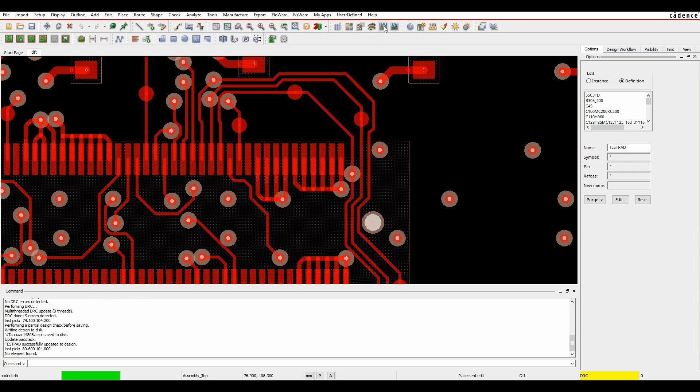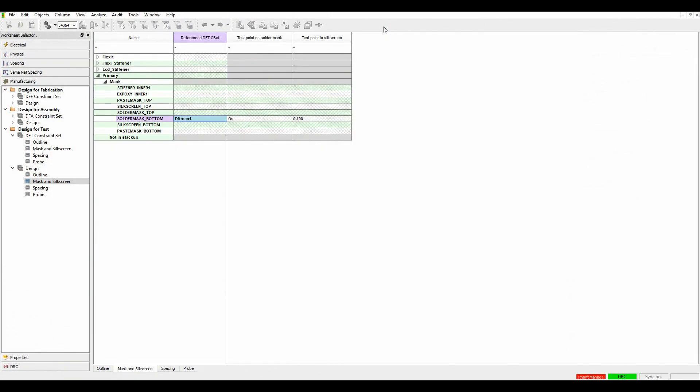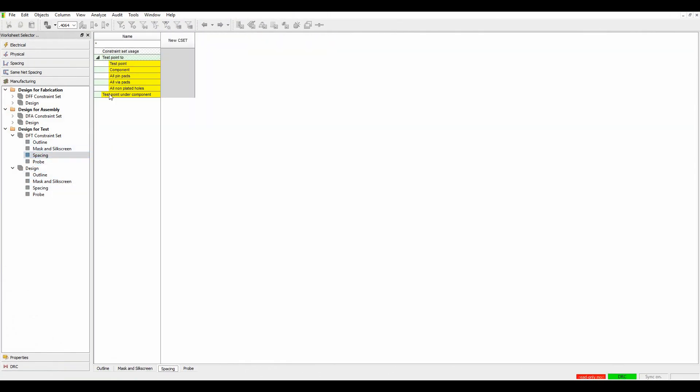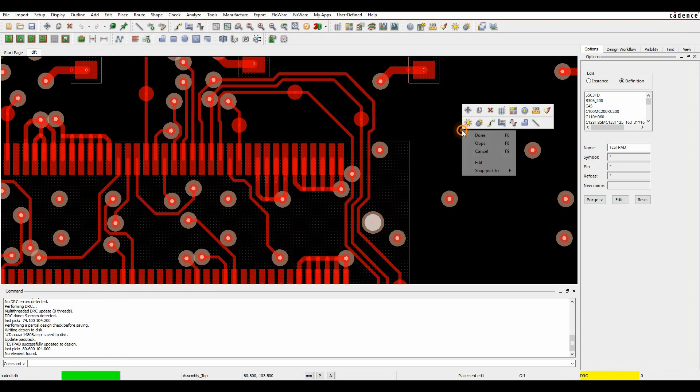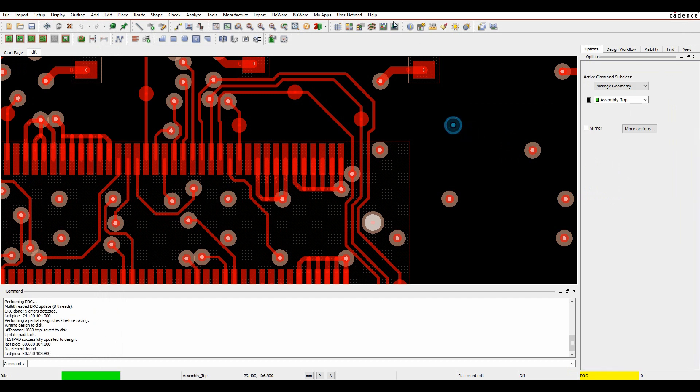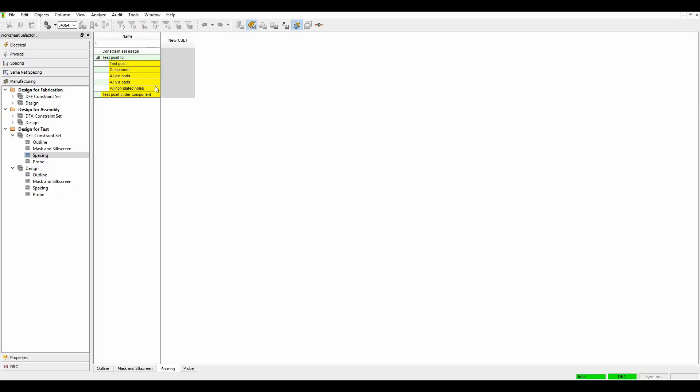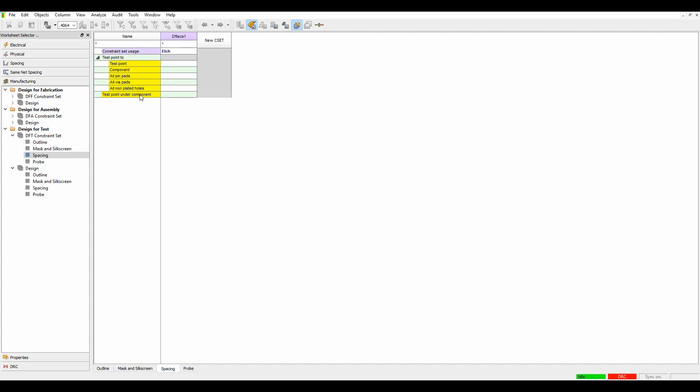The next check we can look at is spacing, so have I got any test points under components? Let me just close Constraint Manager and launch it. We're going to create a DRC rule again, have we got any test points under the actual components? I'll click on to turn the DRC check on.